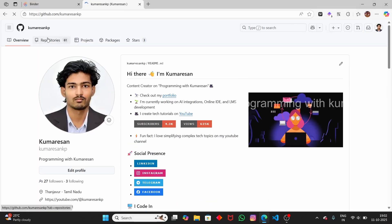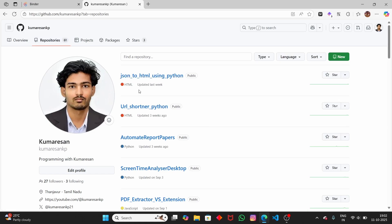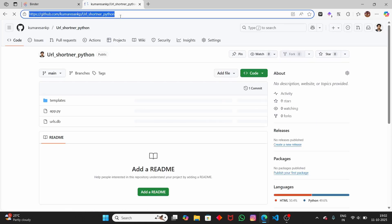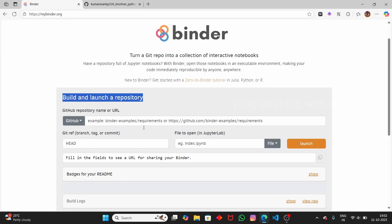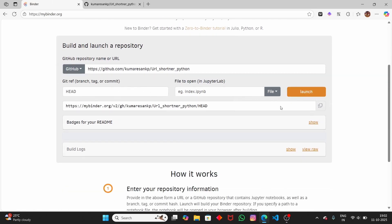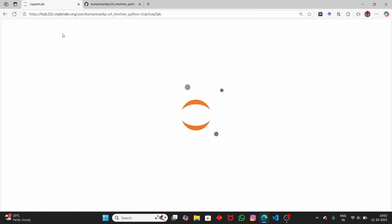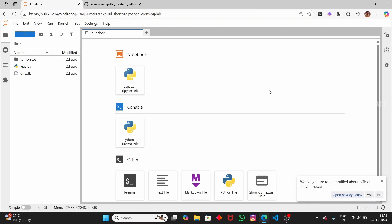Here you have to provide the GitHub repo URL. So open a new tab and go to your GitHub dashboard. You can use any GitHub repository — for example, I'm going to use my repository. Let me copy this URL and paste it here. Paste any GitHub URL here and click on Launch. This will take some time to launch the notebook, so give it a few minutes.